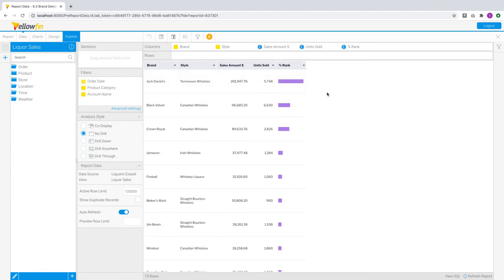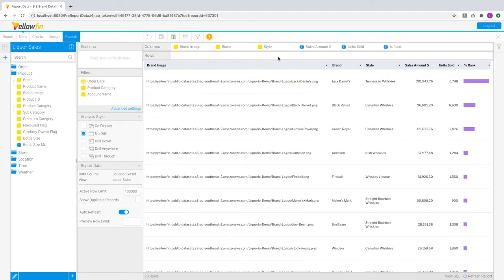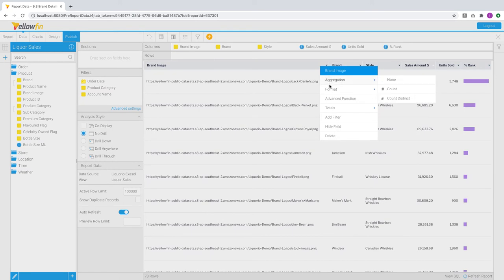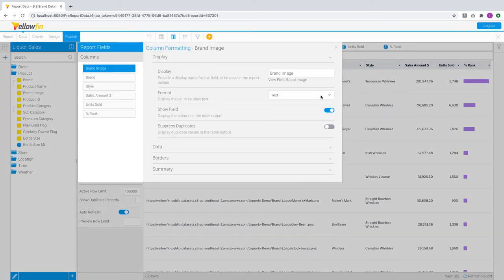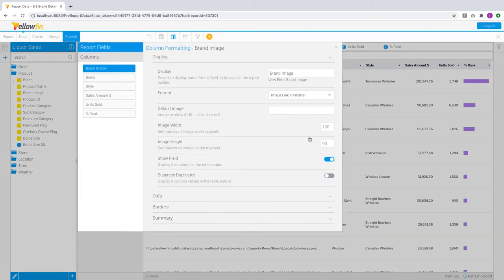We have also introduced image link formatter to instantly display images within your tabular reports. Previously, report authors needed to provide additional HTML to wrap around URLs in a calculator field and apply an HTML formatter. In this release, all you need to do is select the image link formatter and apply them on your columns containing image URLs.